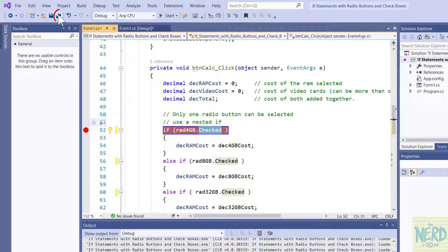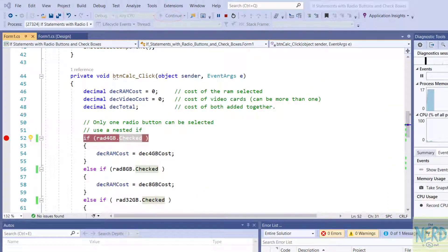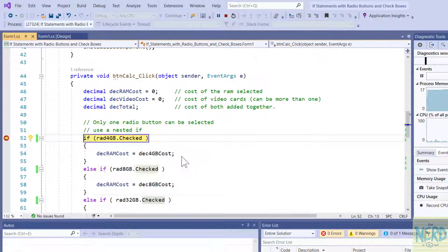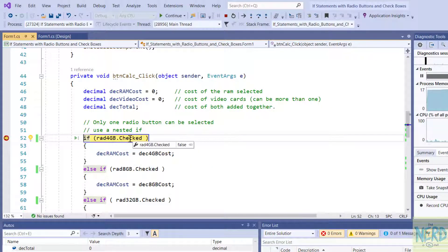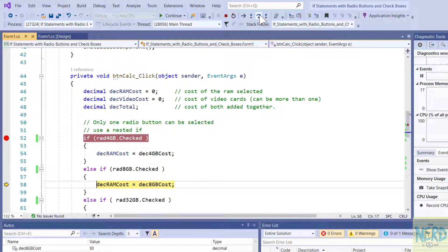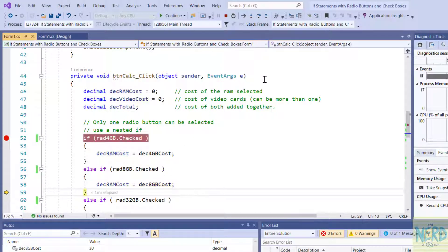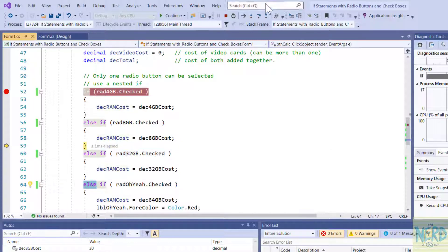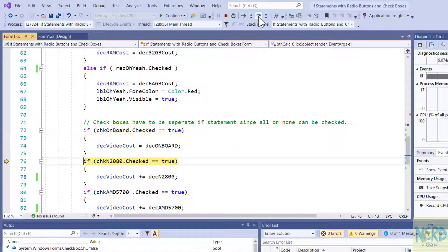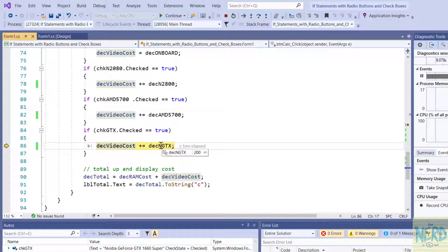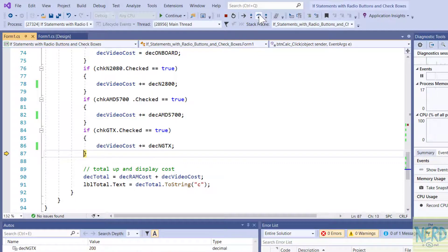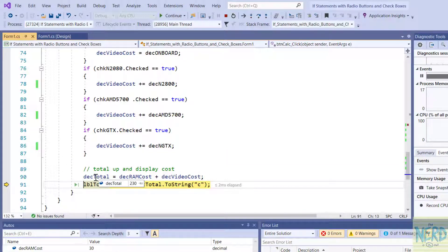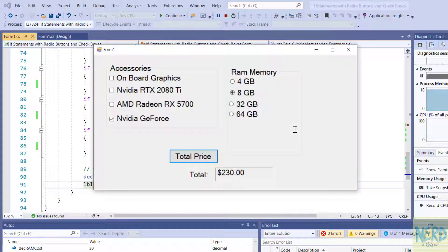So if I put that breakpoint back in, let me hit save all my favorite button and run my program. And this time, let me check eight gigabytes of RAM and in NVIDIA GeForce. Say total price. So right now you can see rad4GB is set to false. Step over. Rad8GB is set to true. It's going to set my cost to $30 for that RAM. And then since this one is true, it will not do this else, which means it will not do this if, so it will not do that else. It's going to skip over. And now it's going to go through the check boxes until it gets down to GeForce. And it's going to add $200 to the cost because of the GeForce. So now we can get down here and see our total cost is $230, $200 for the video card, $30 for the RAM. And I'll hit continue and we will see the result in the label.